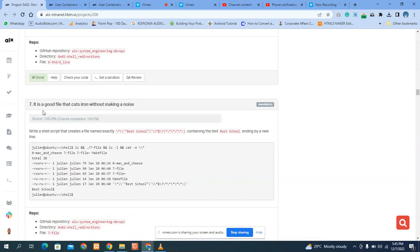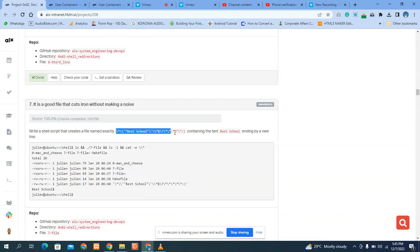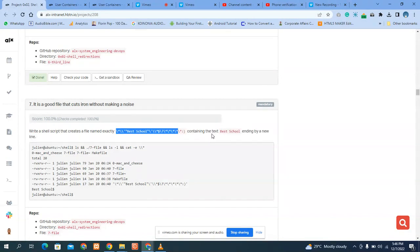So what is our question? Question 7 says: write a shell script that creates a file with exactly this filename syntax, containing the text 'best school', ending by a new line.